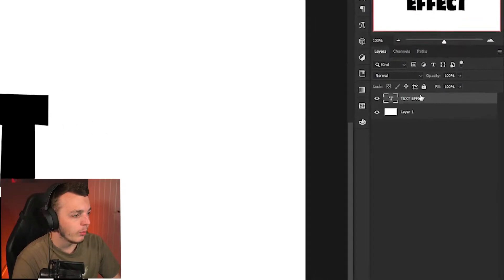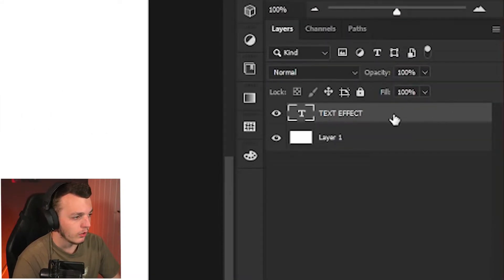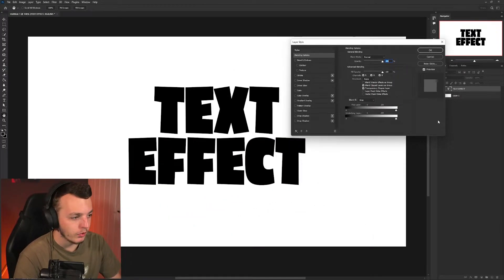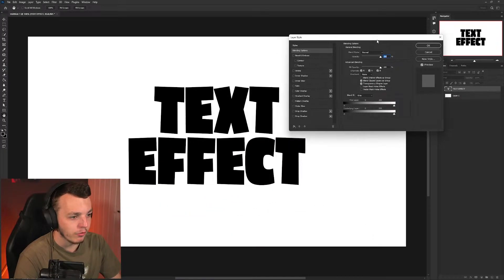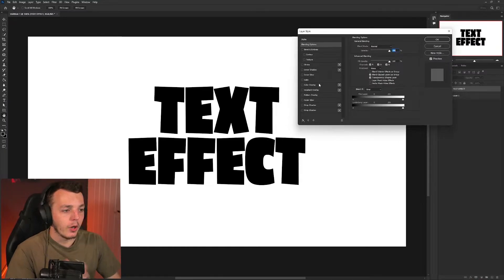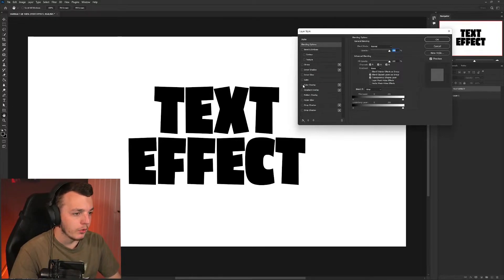What you're going to want to do is come over to where it says text effect in our layers panel. You're going to double click that layer. This panel here is pretty much key for making near enough every single layer effect that we're going to do in today's video, bar one because we're going to work with some 3D.